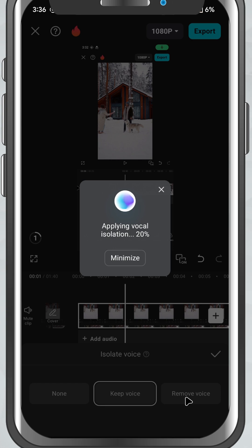Choose the one that fits your need and CapCut will process it automatically in seconds.